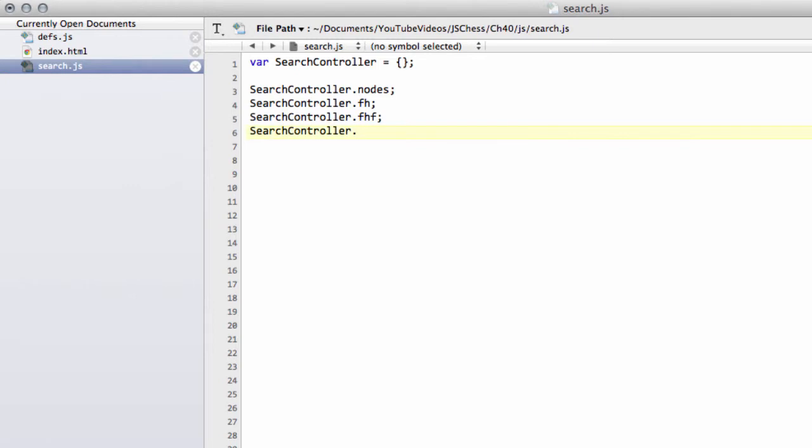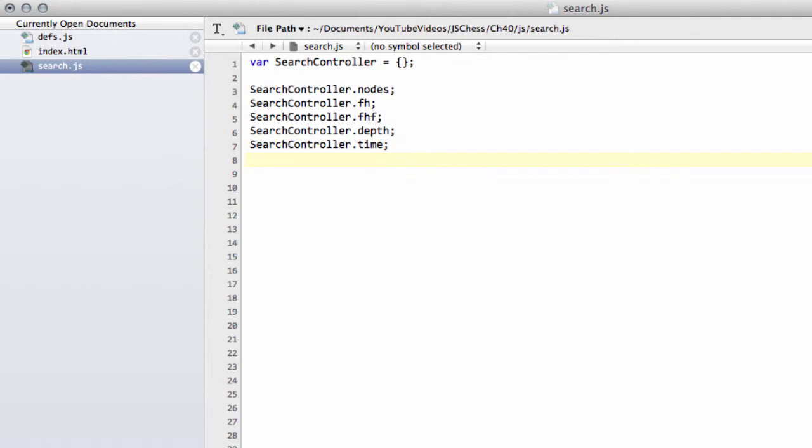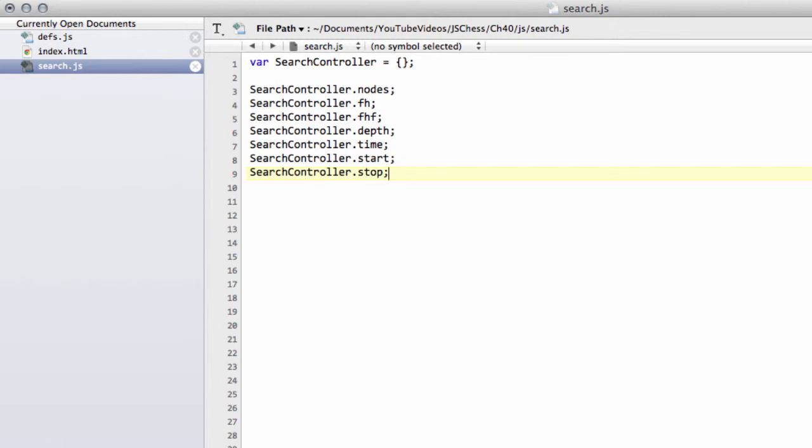We need from our search controller the depth we're going to search to, which in the current version on the website is 64 max depth, because we also will have a time, which is the time we're going to search for. We'll then have the time that the engine started, and then we'll set a bool to say whether the search has been stopped because we've exceeded our allocated time.